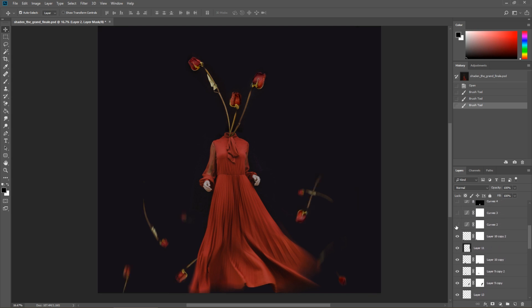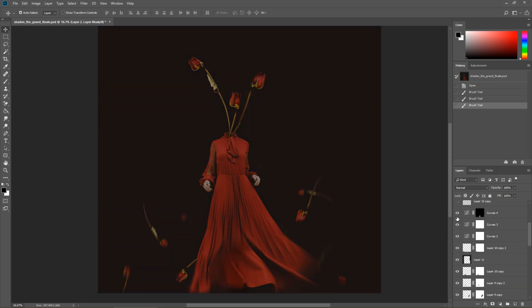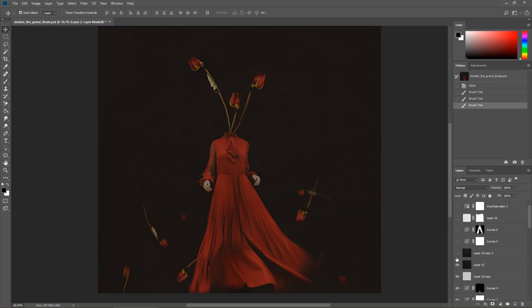Expanding the frame even more, adding in more roses, and then just the finishing touches of adding in some texture. And done. That's how I created this image.